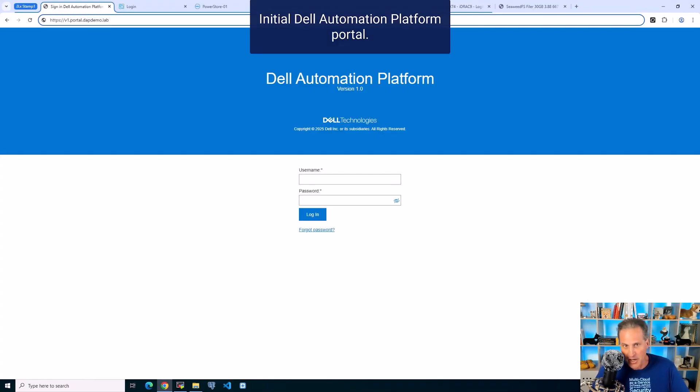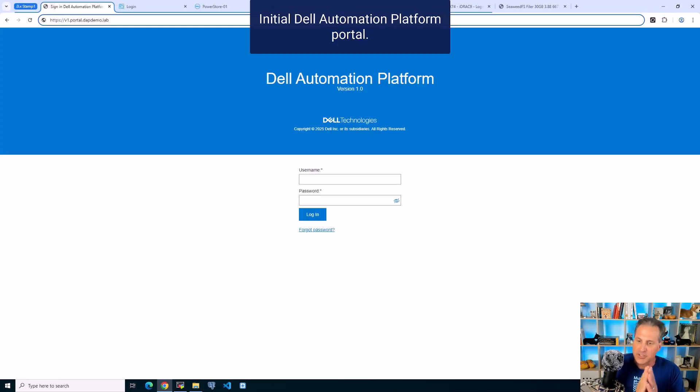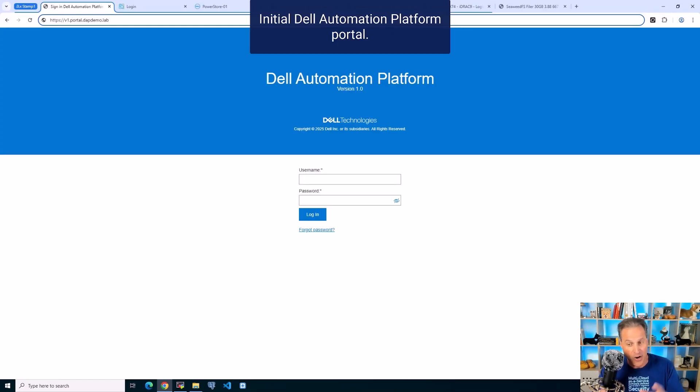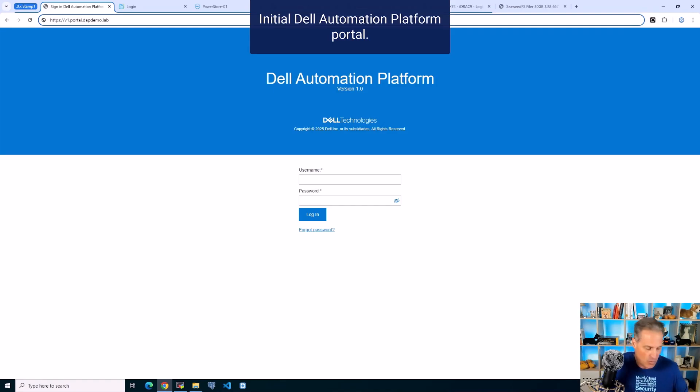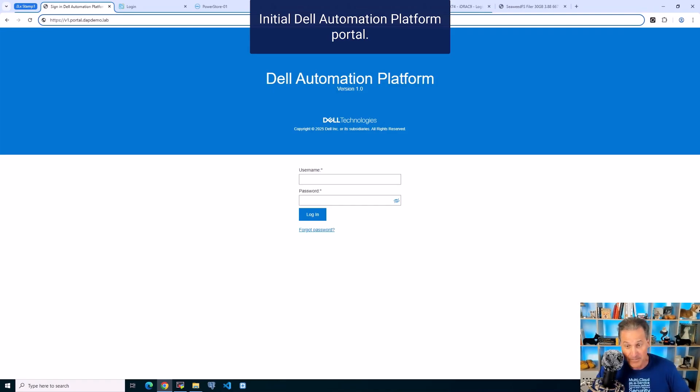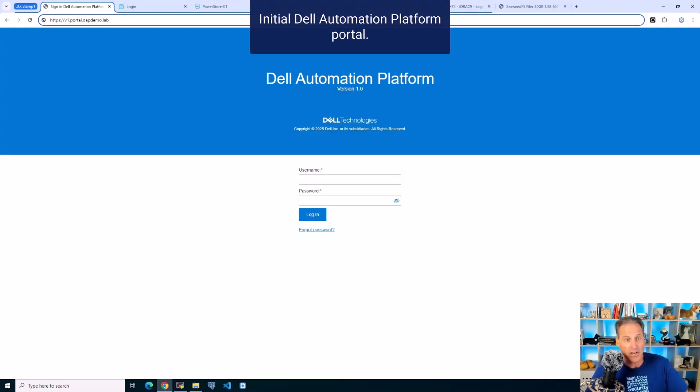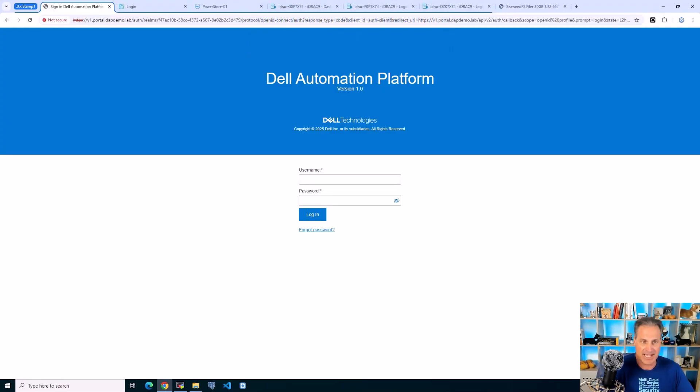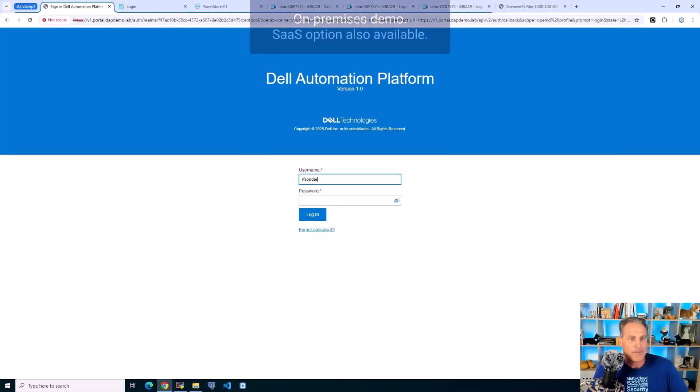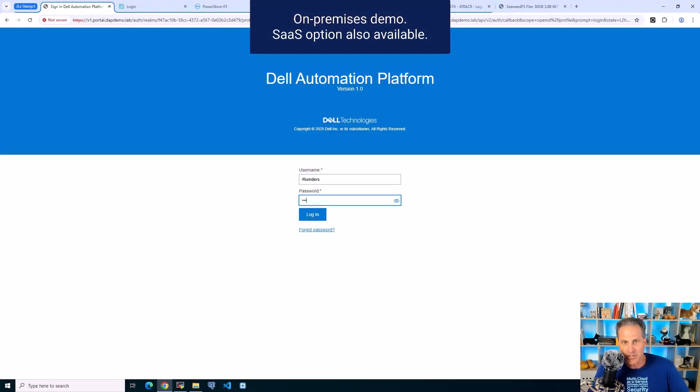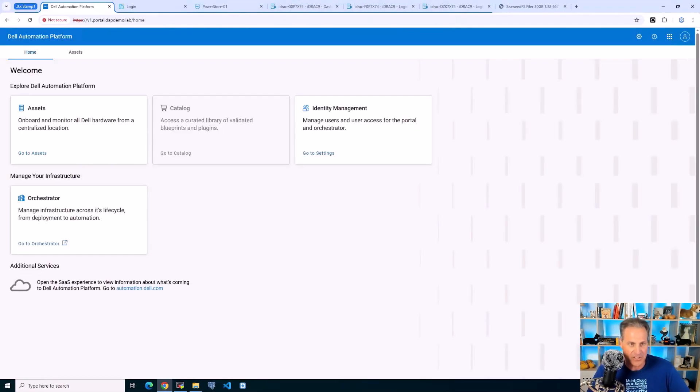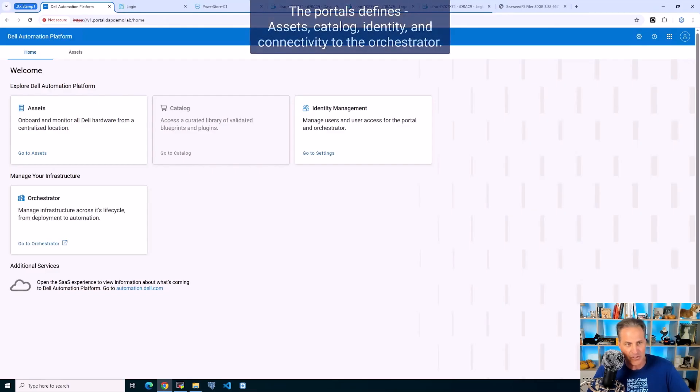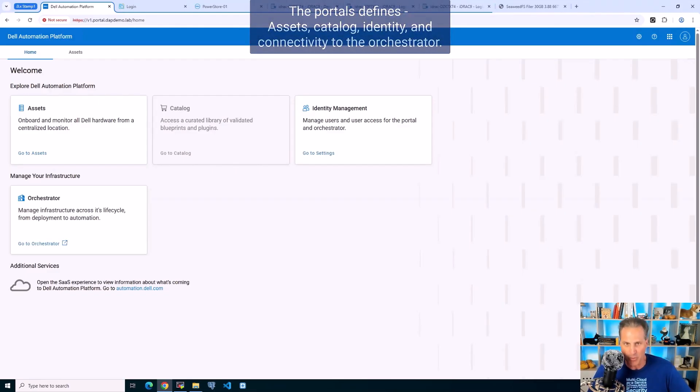First off, the initial Dell Automation Platform Portal. It's worth noting that the portal and orchestrator are also offered as a SaaS option depending on where our customers want to be or what their needs are. For this demonstration, I'm using one of our on-premises labs here and logging in.